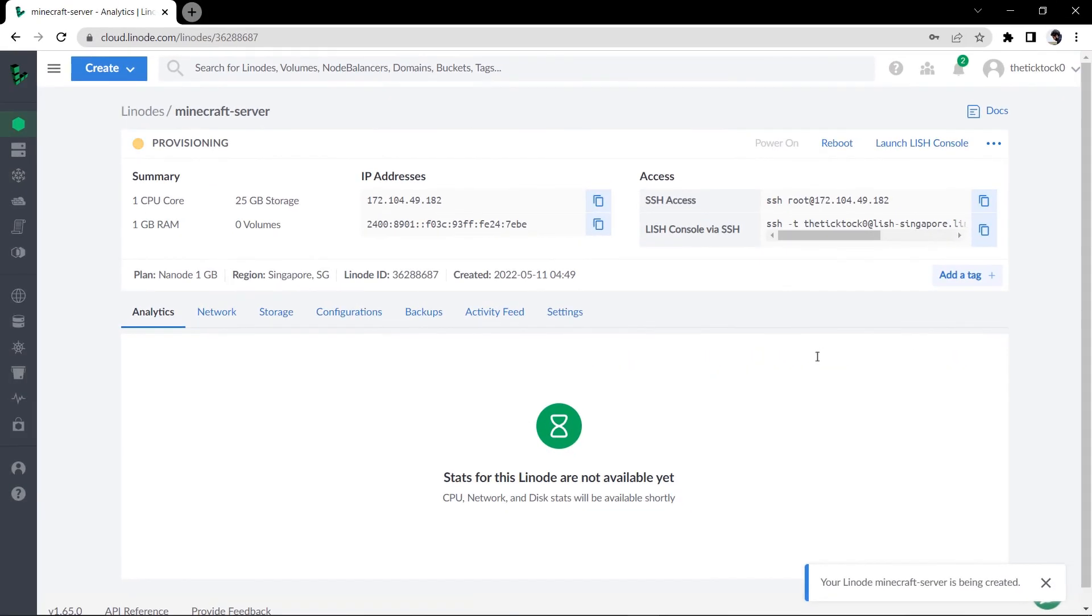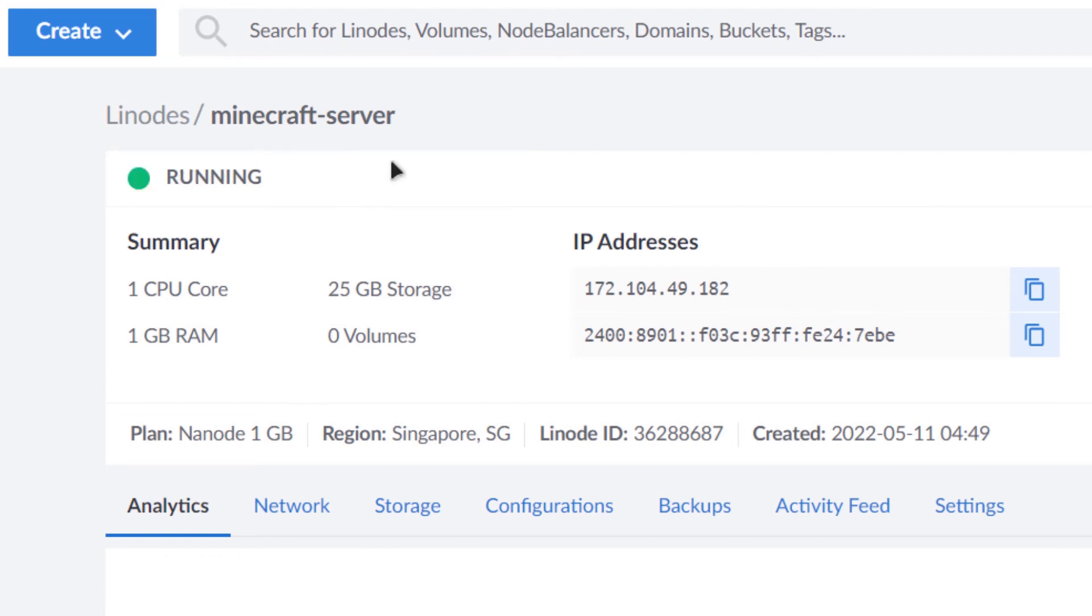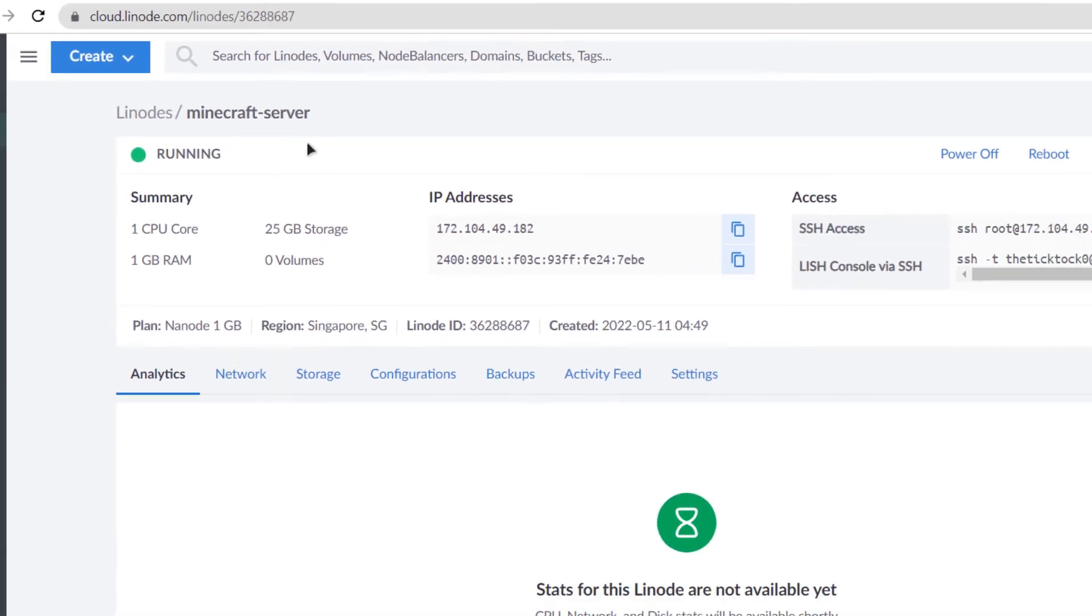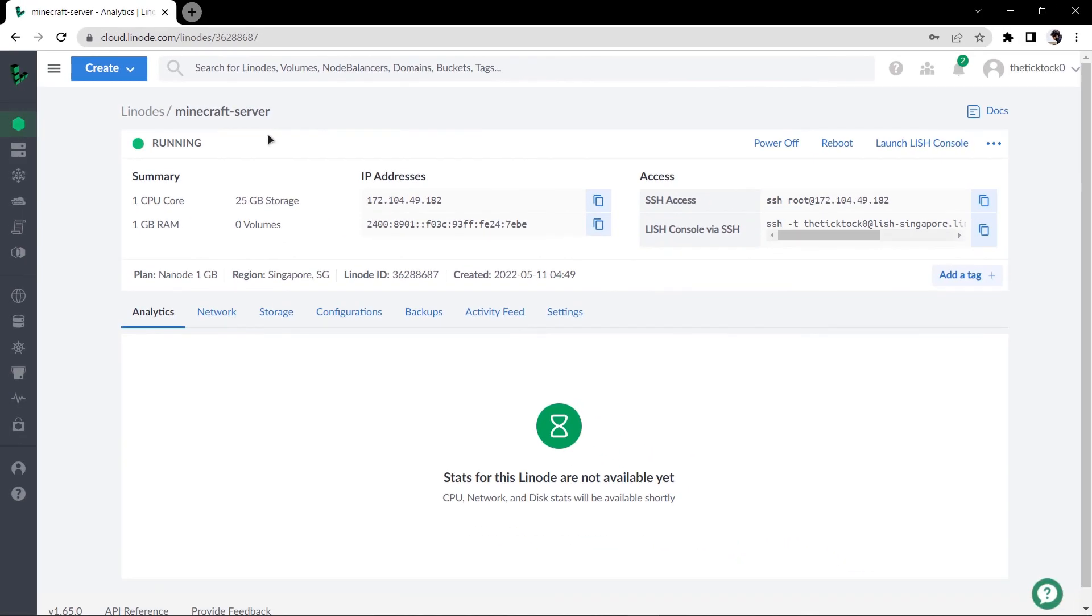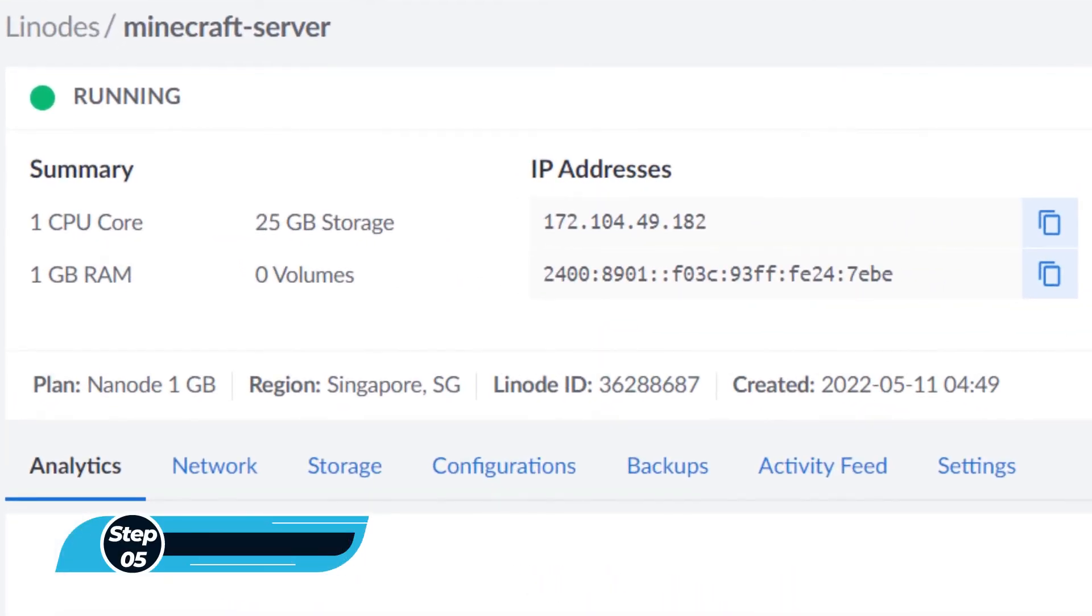After that you can see that my Linode is currently provisioning. So simply wait for a little while for the provisioning process to complete. As you can see that the provisioning is complete and my Linode is currently running. So now I can switch to my Minecraft application, but before doing so make sure to copy the IP address of your Linode.